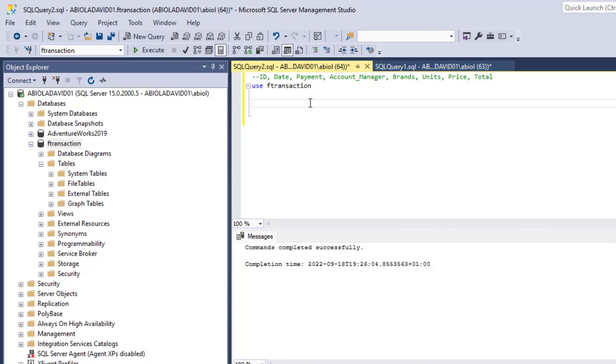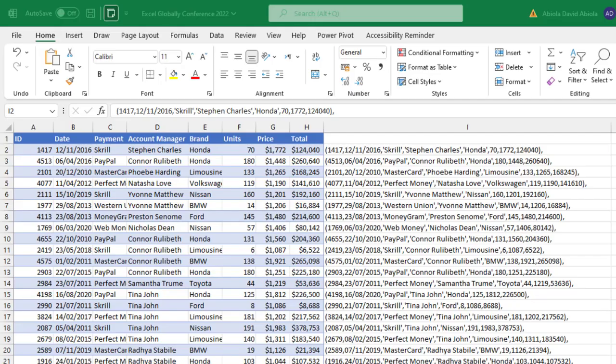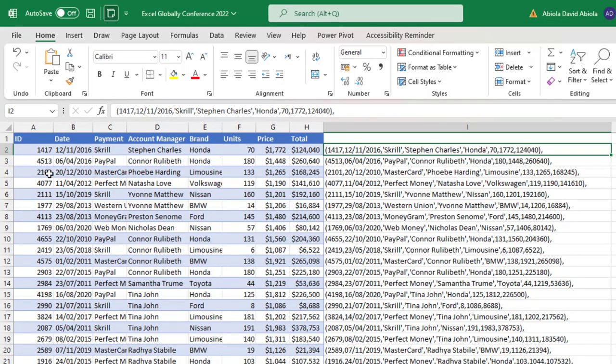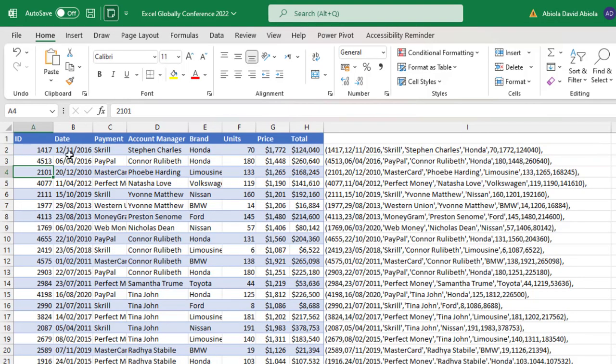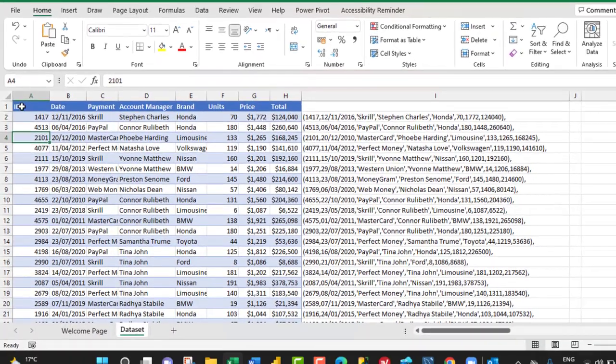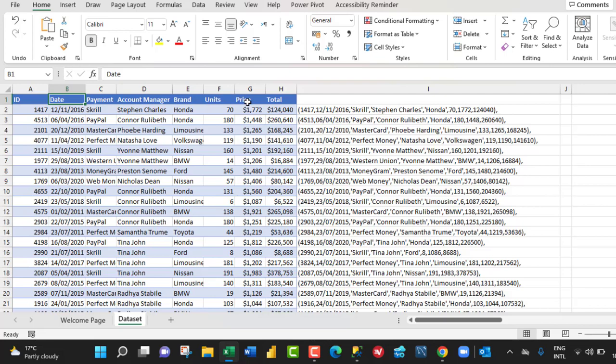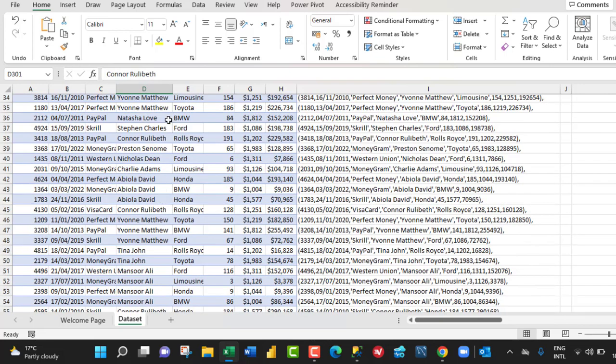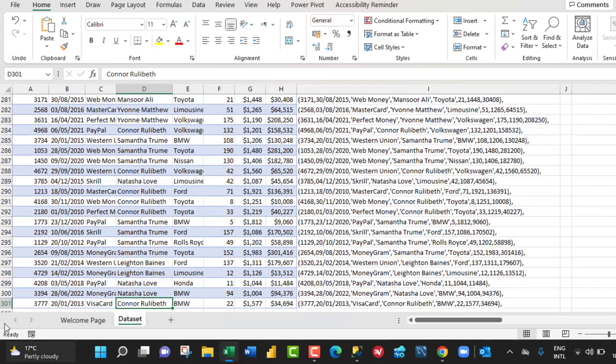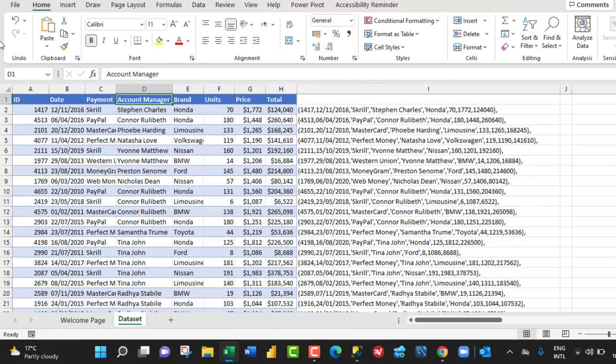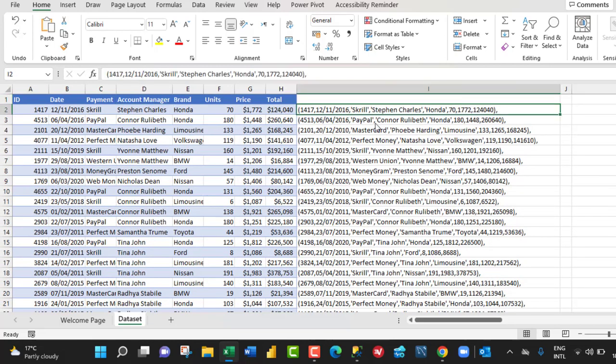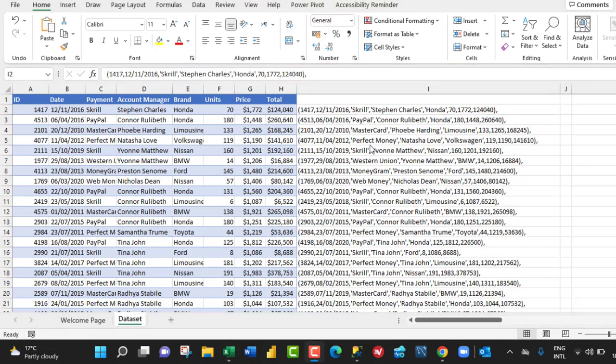First, let's head over to Excel and see the data set we want to insert. In Excel we have this data set. It contains the ID, date, payment, account manager, brand, unit price, and the total columns. And of course it contains 300 rows excluding the headings in row number one.